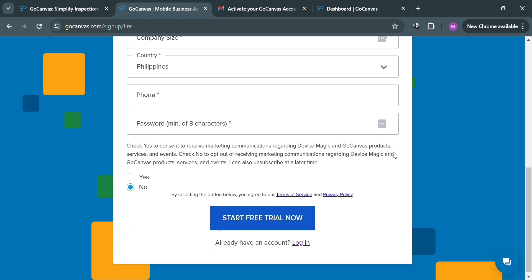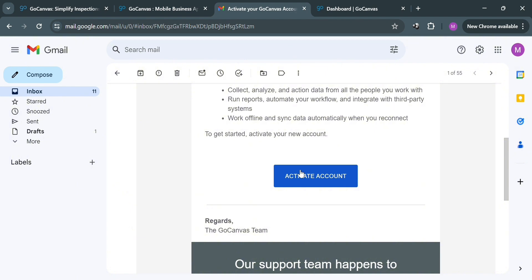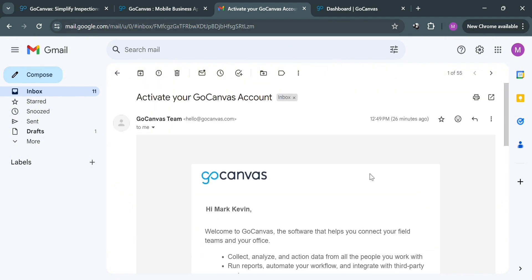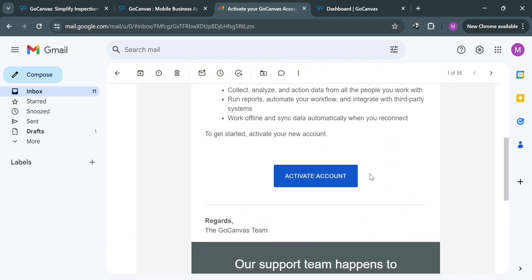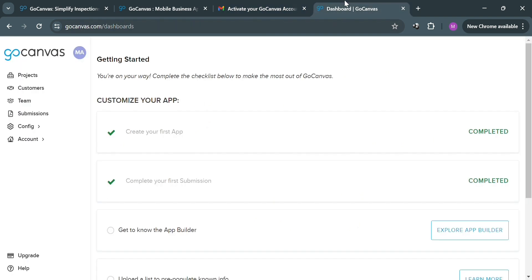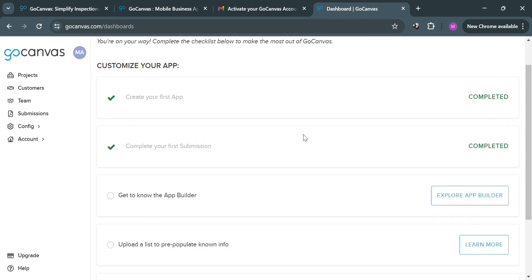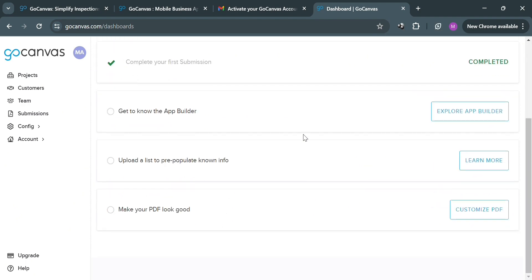After signing in, the next thing you need to do is activate your account by clicking the Activate Account button in the email sent by GoCanvas. Upon activating your account, you will be directed to this dashboard, which will show you how you can customize your application step-by-step, and you can simply complete all of these steps.